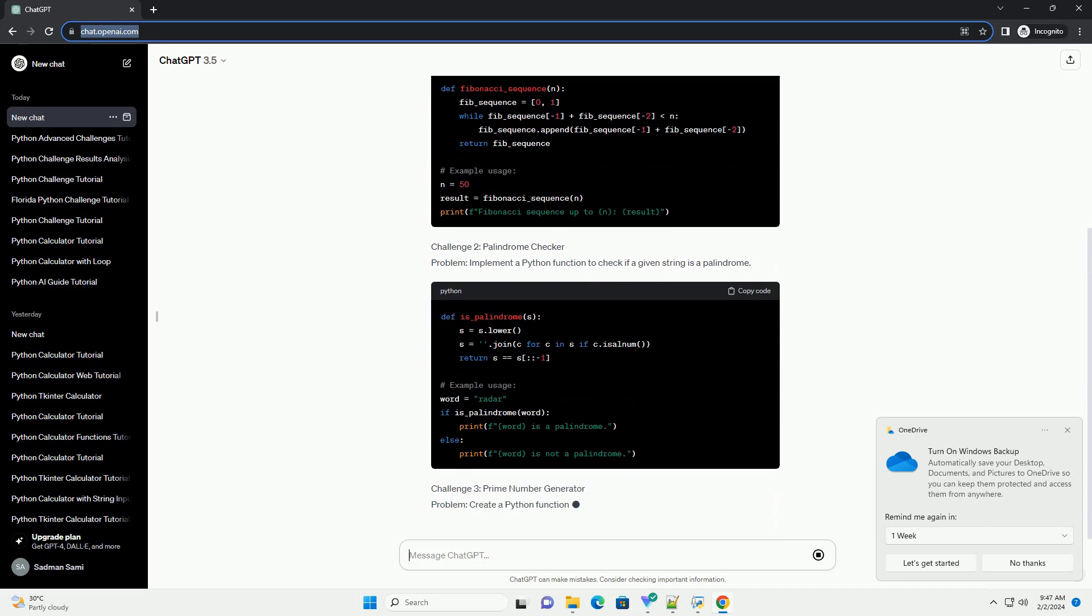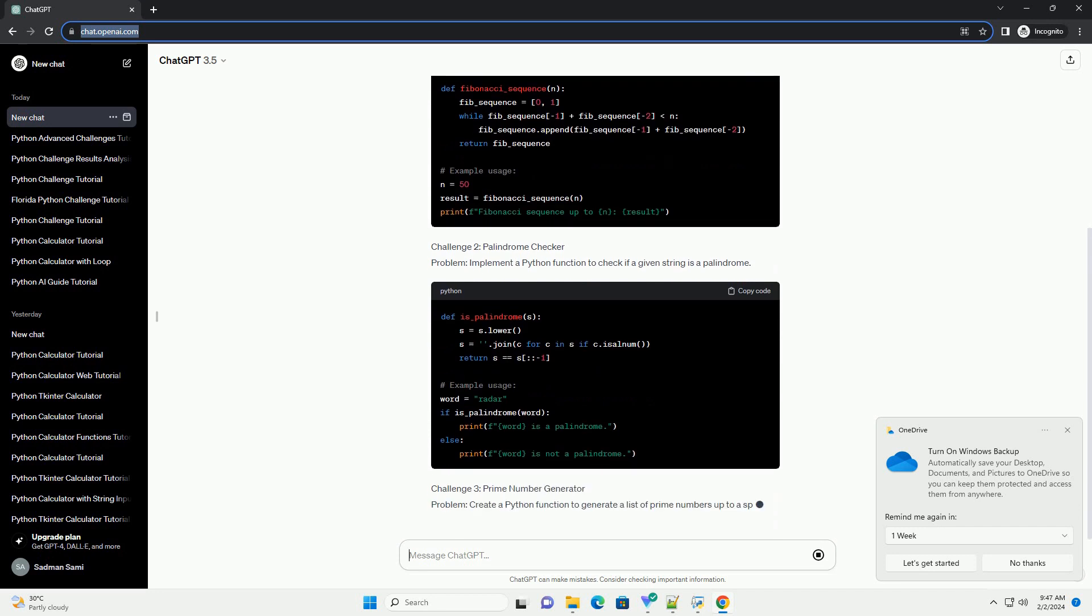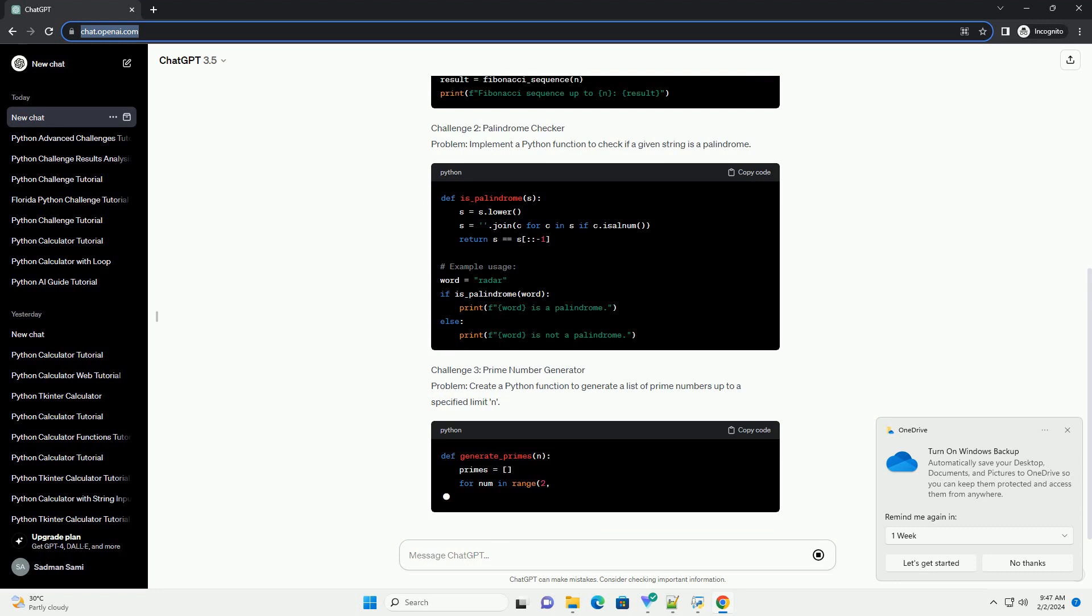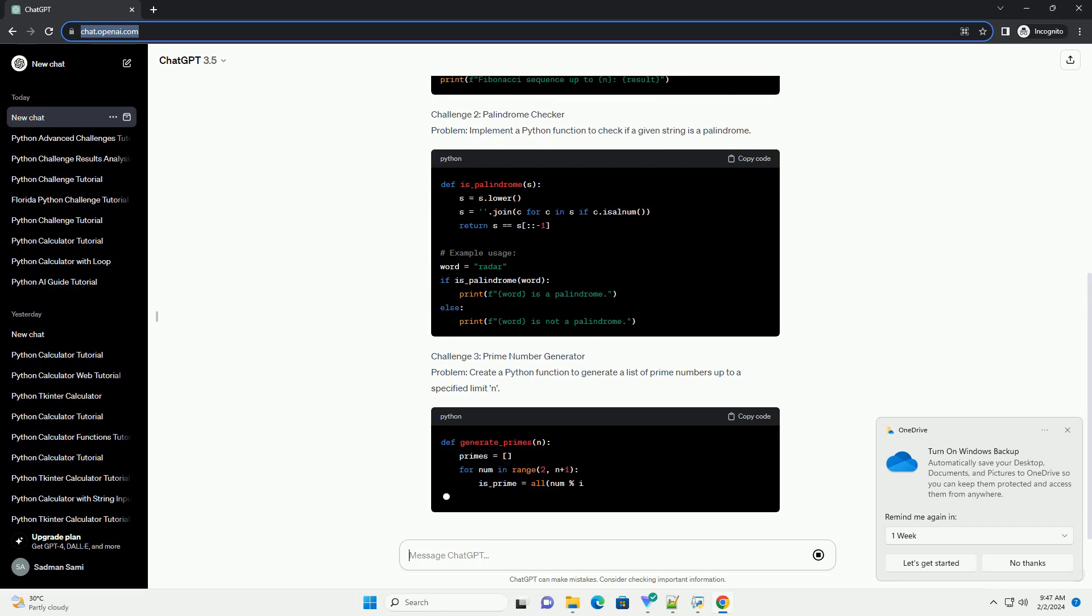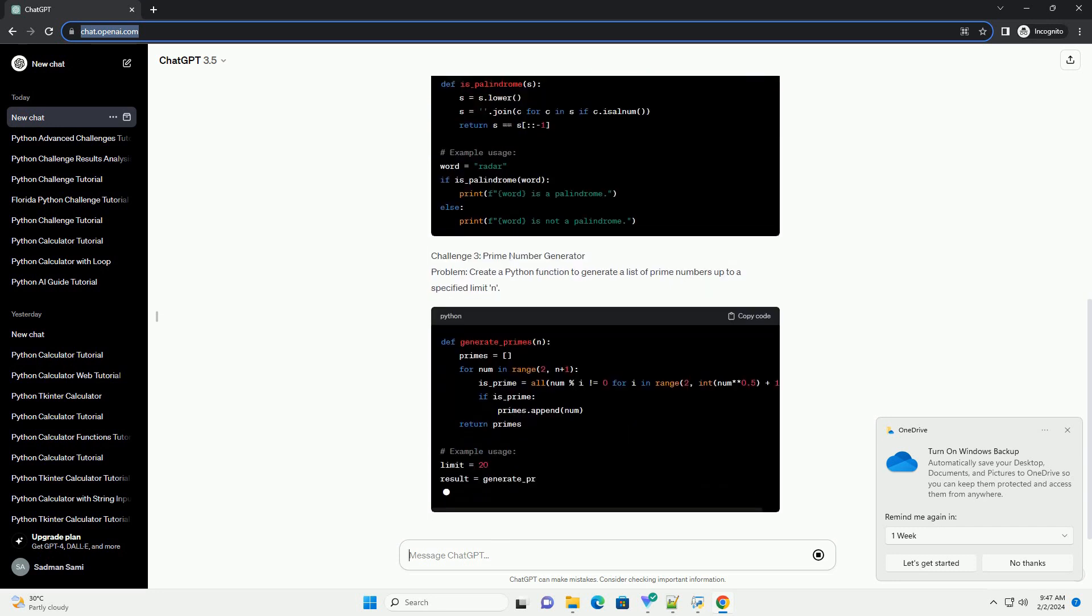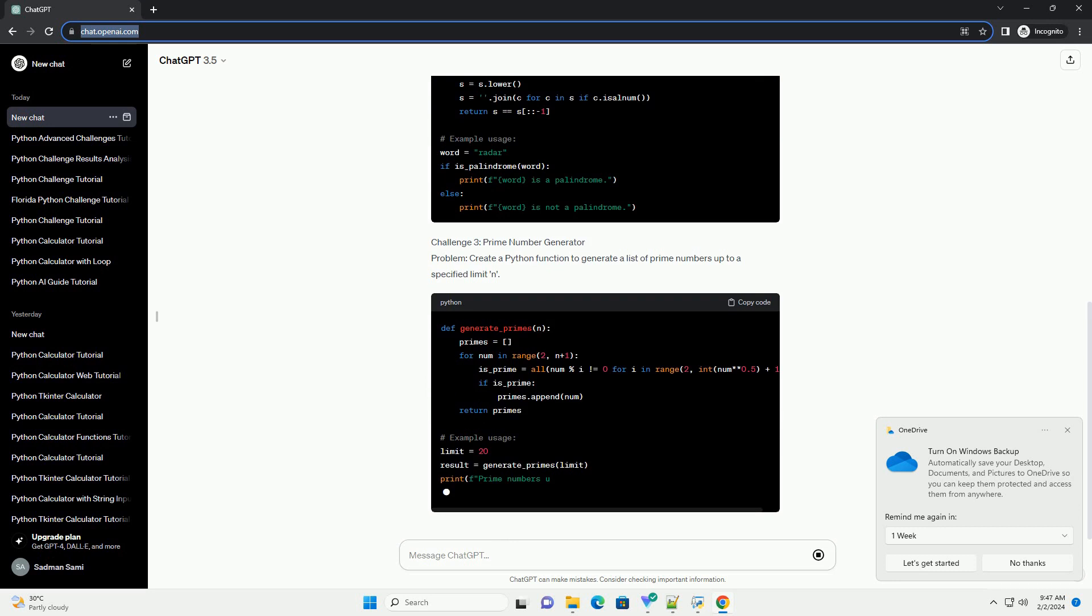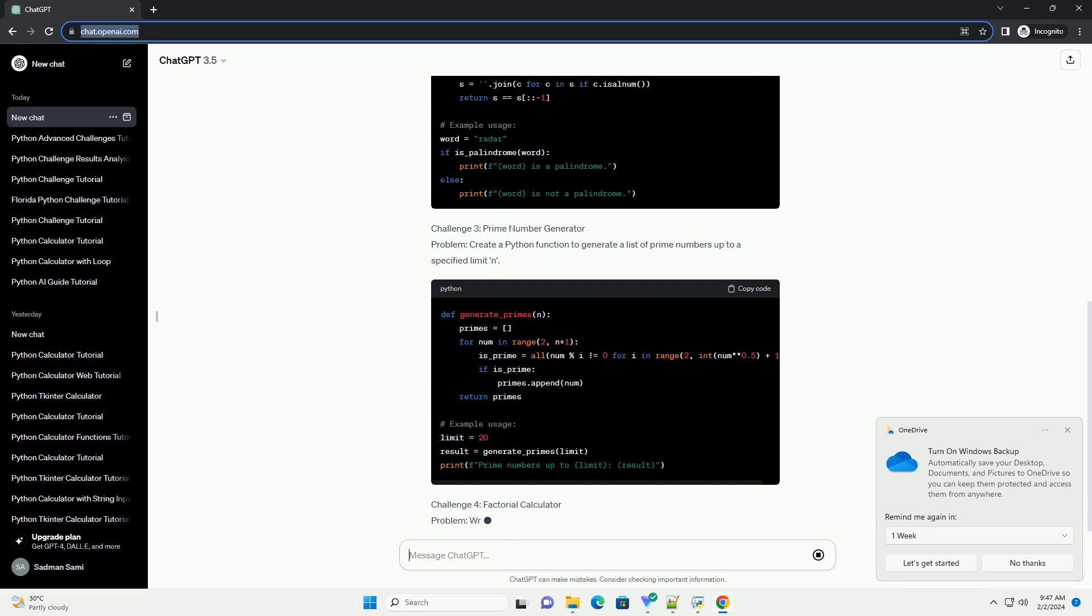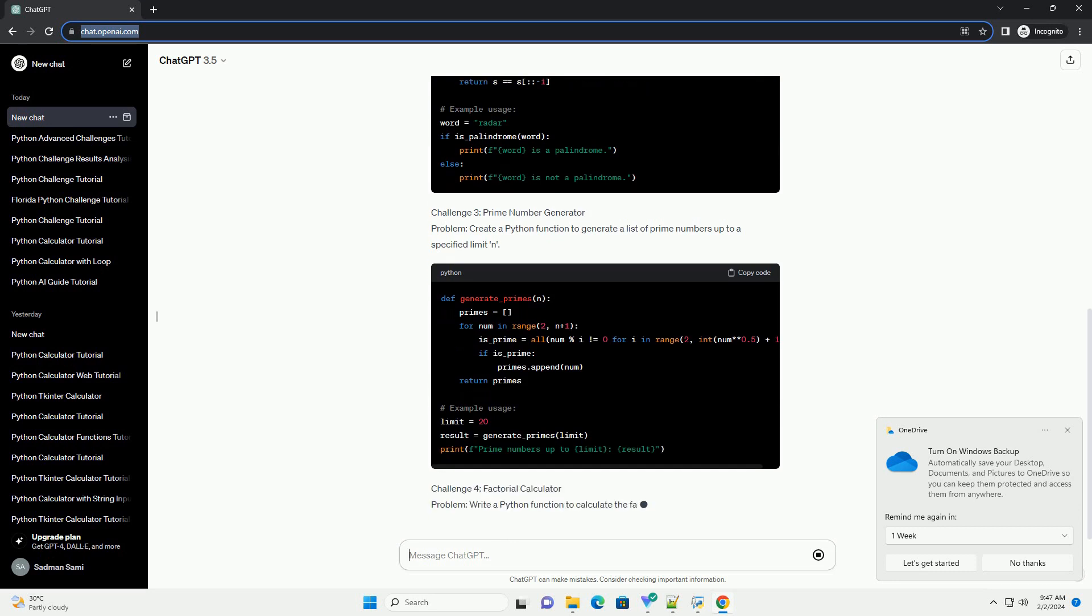Challenge 1: Fibonacci Sequence Problem. Write a Python function to generate the Fibonacci sequence up to a specified number n.